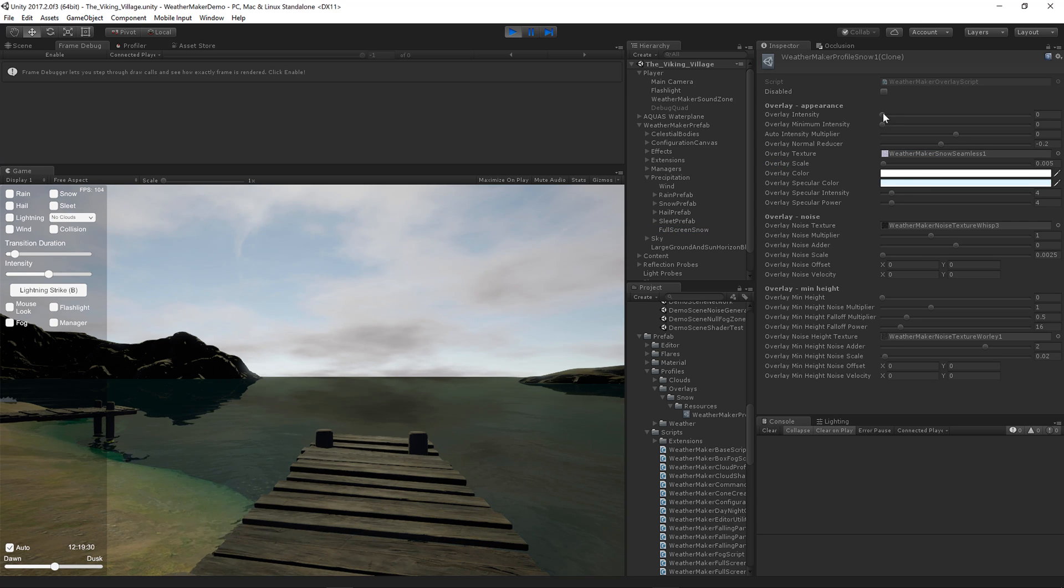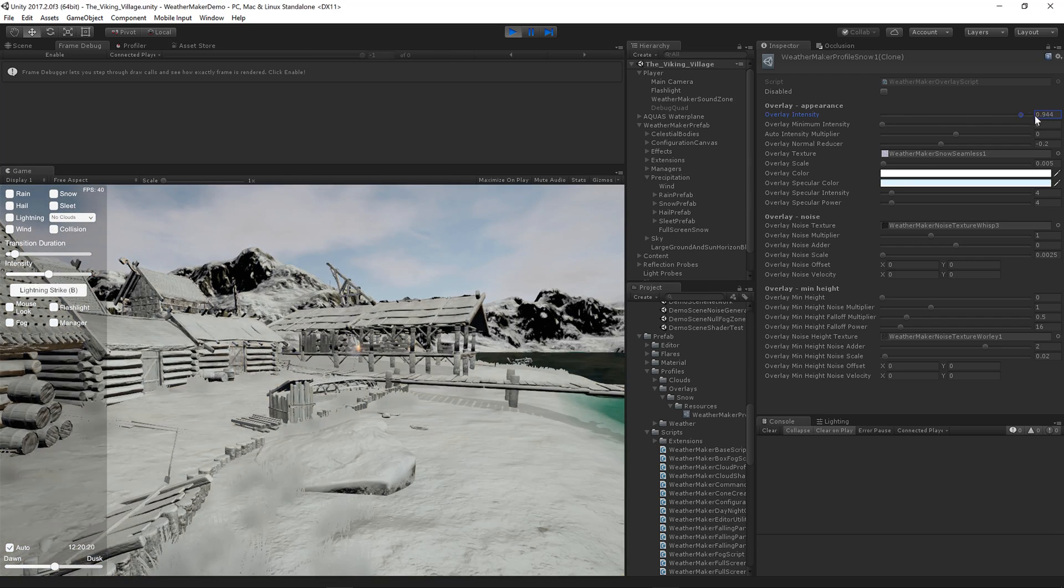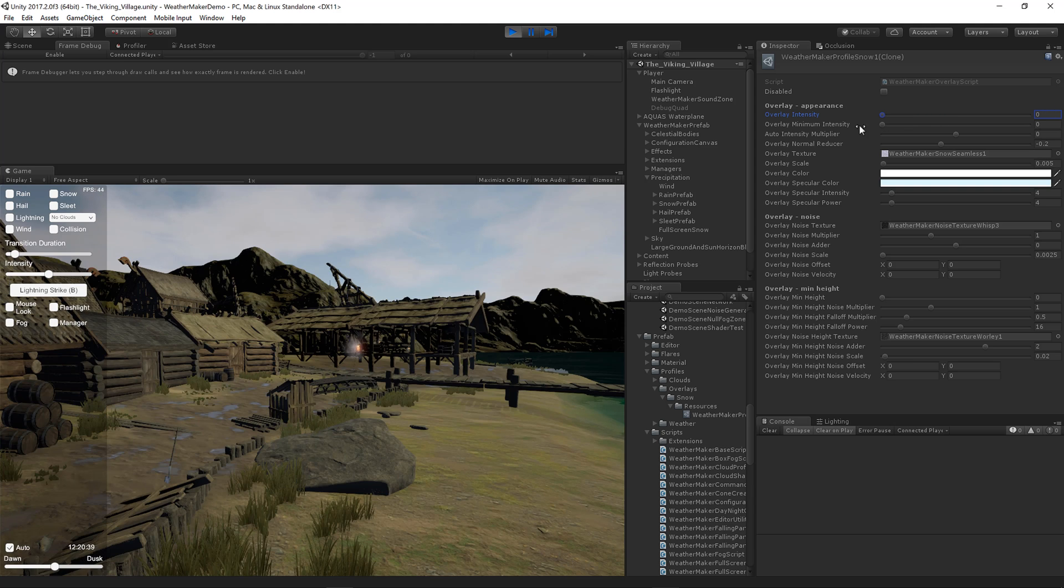Overlay intensity is the amount of snow. I'm going to go ahead and get more of the village in view. You can see the snow, pretty straightforward.